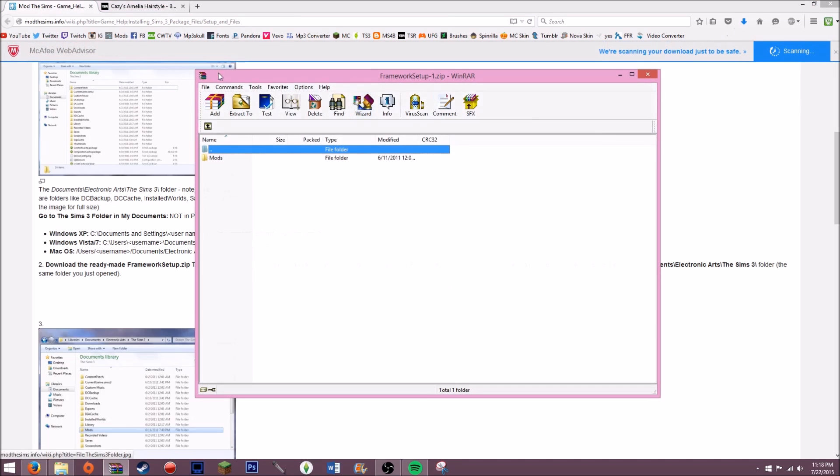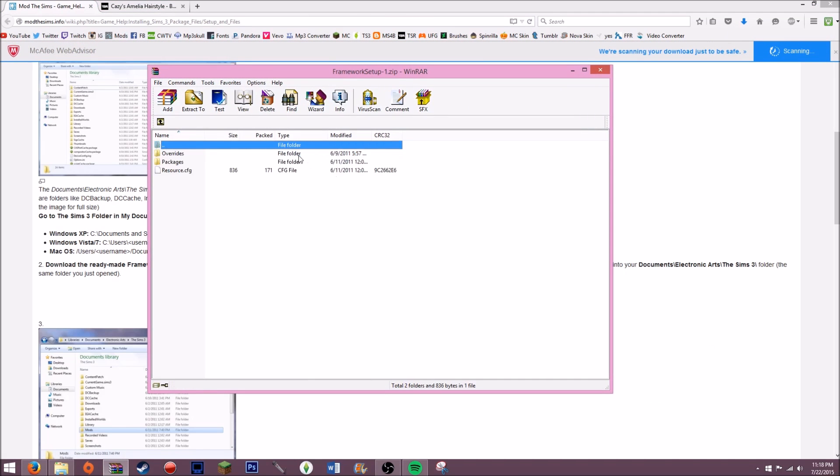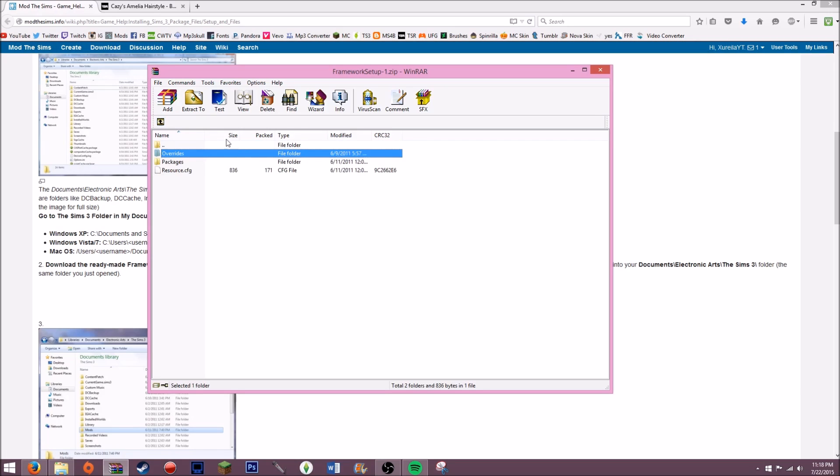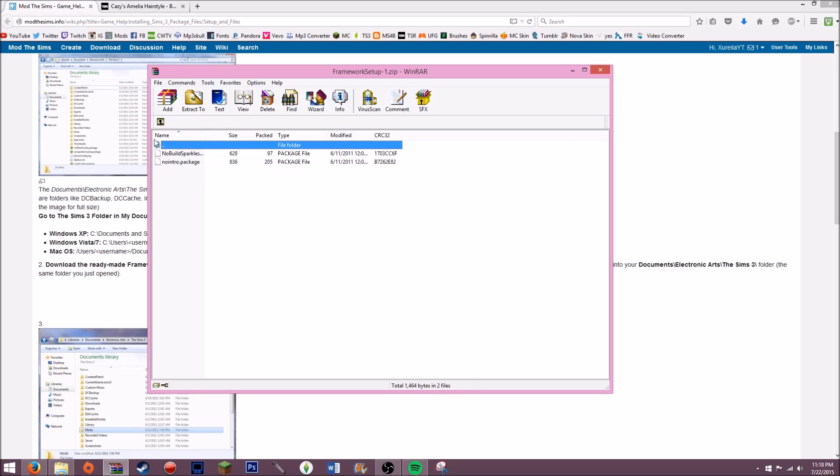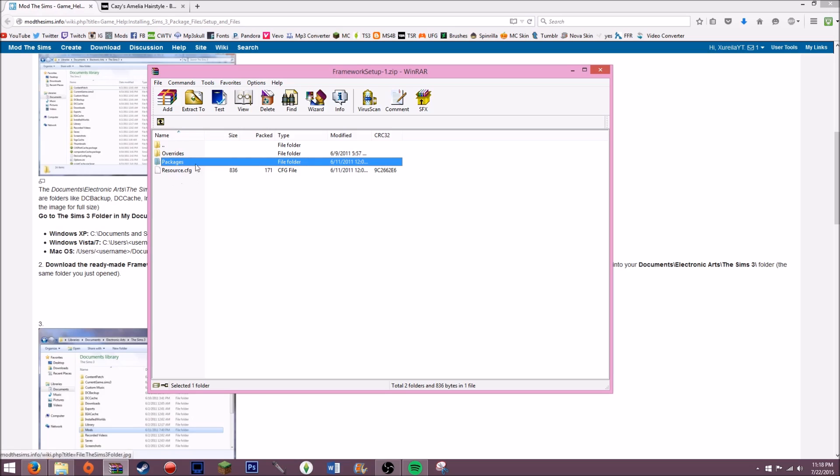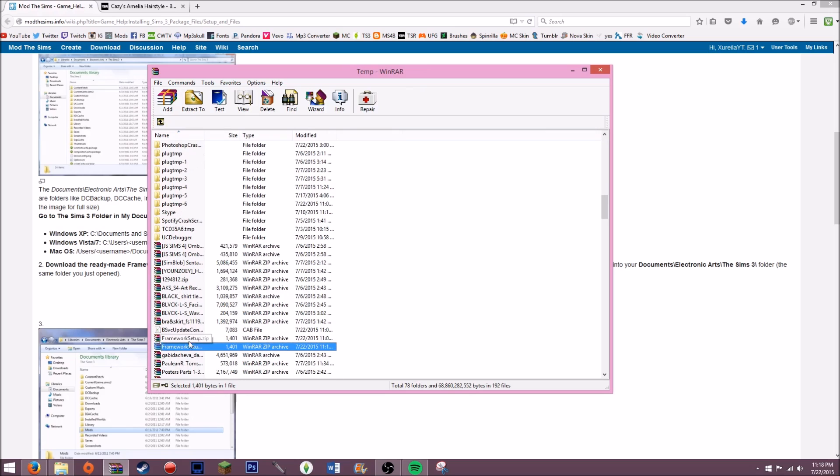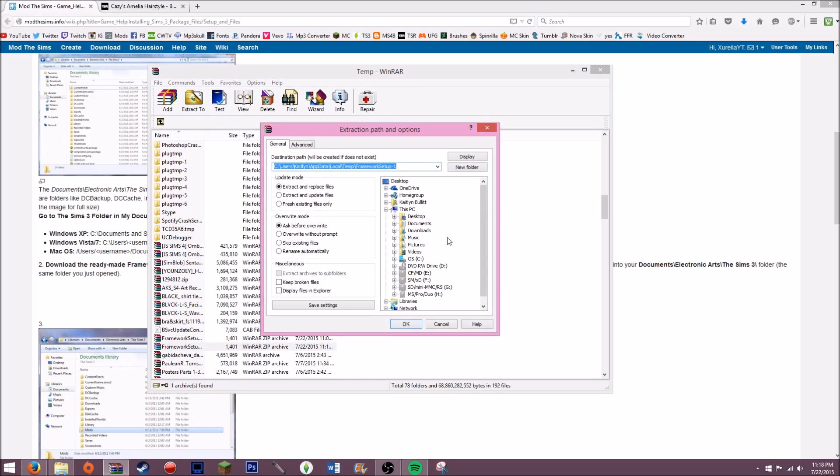Then it should come up like this and you should have a folder called mods. It will have two folders in here: overrides, which I have no idea what it is, and packages, which is where all of your mods are going to go inside of this packages folder. Then you need this resource.cfg. So what I do is I go all the way back and I scroll down and it's still highlighted. Make sure it's highlighted, so I do that and then I click extract to.